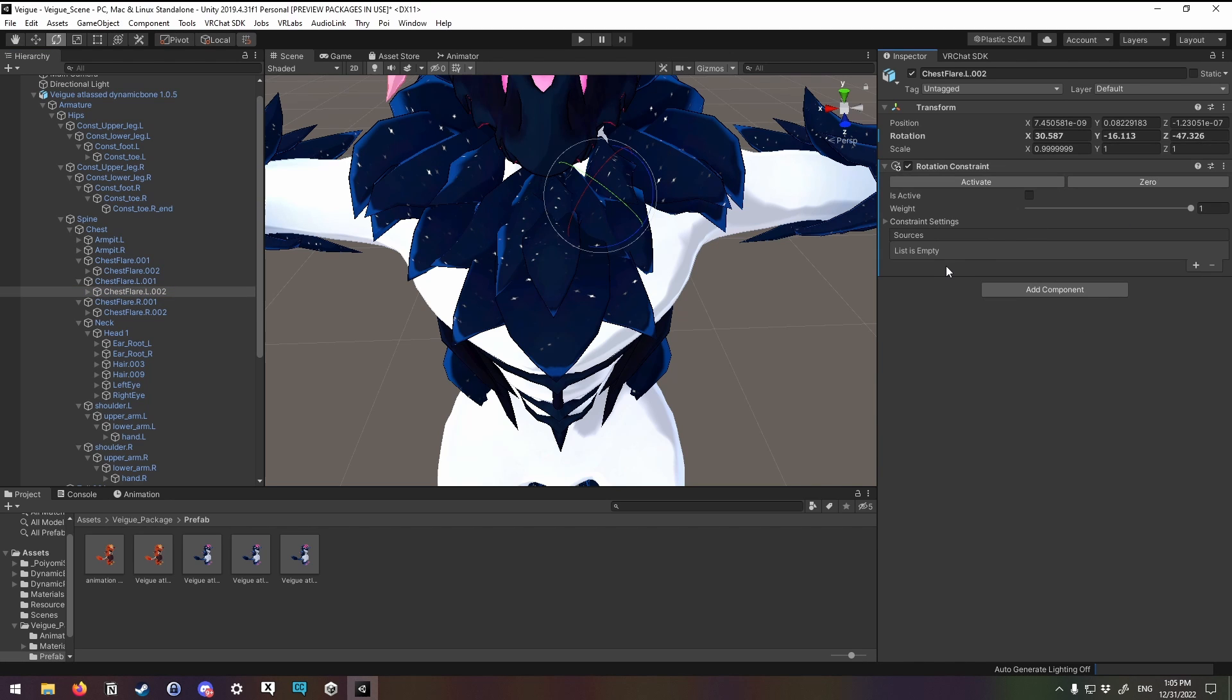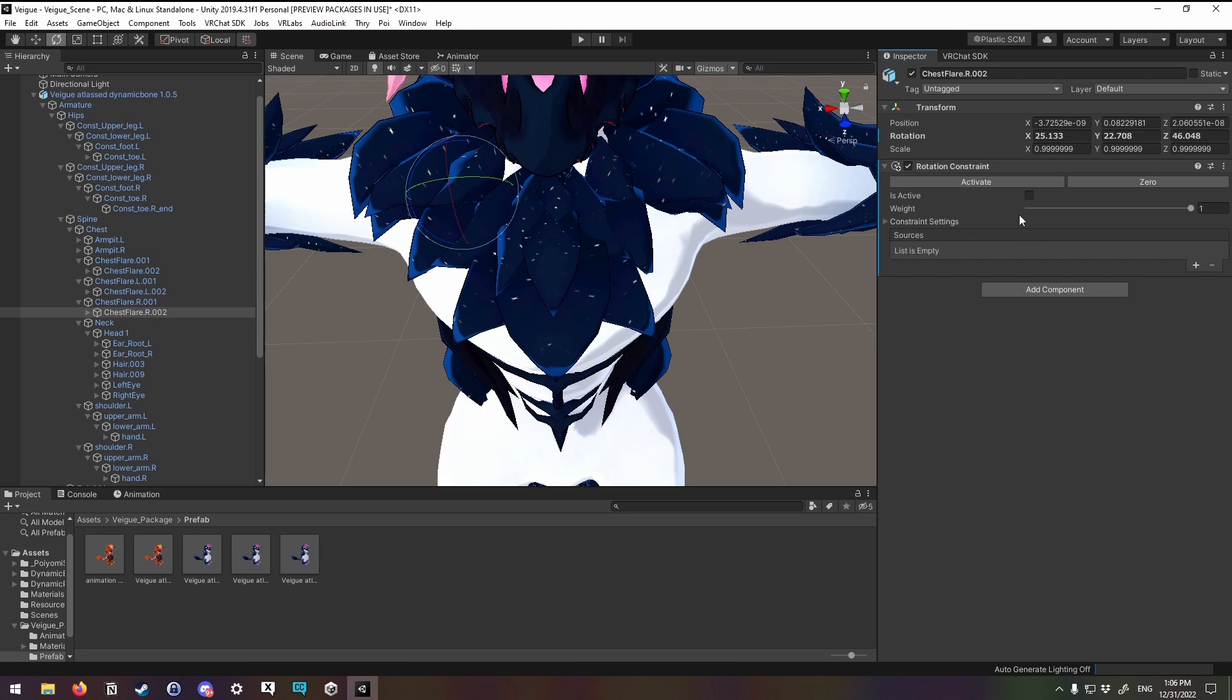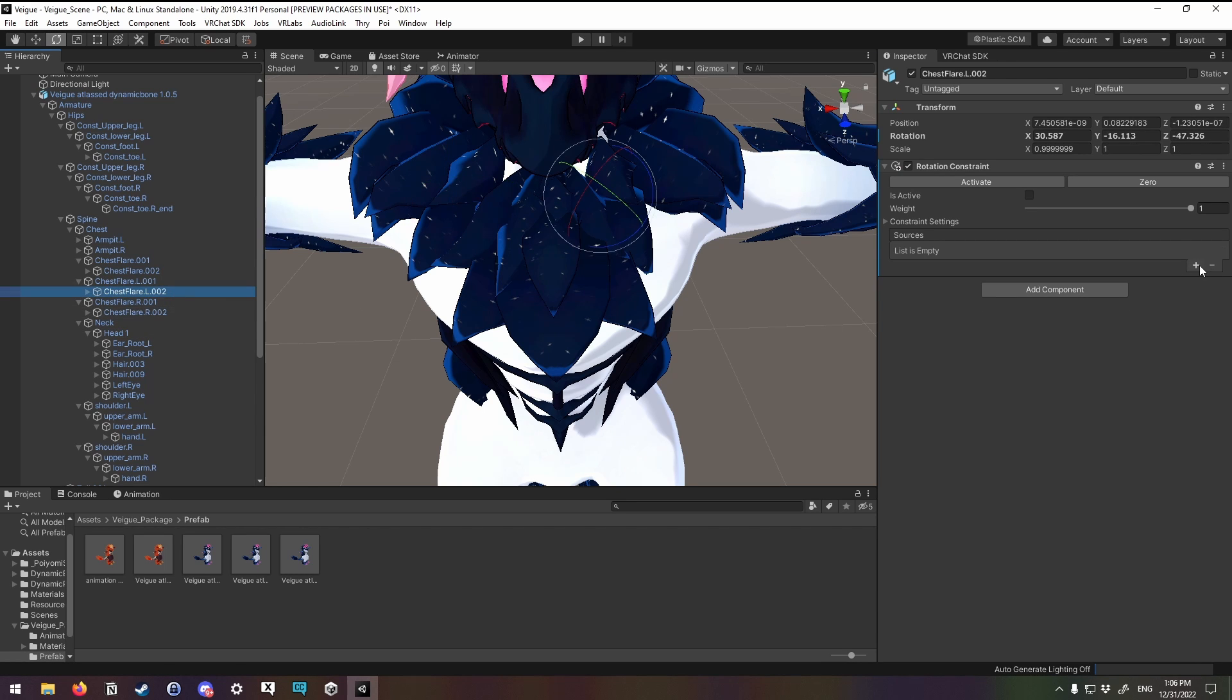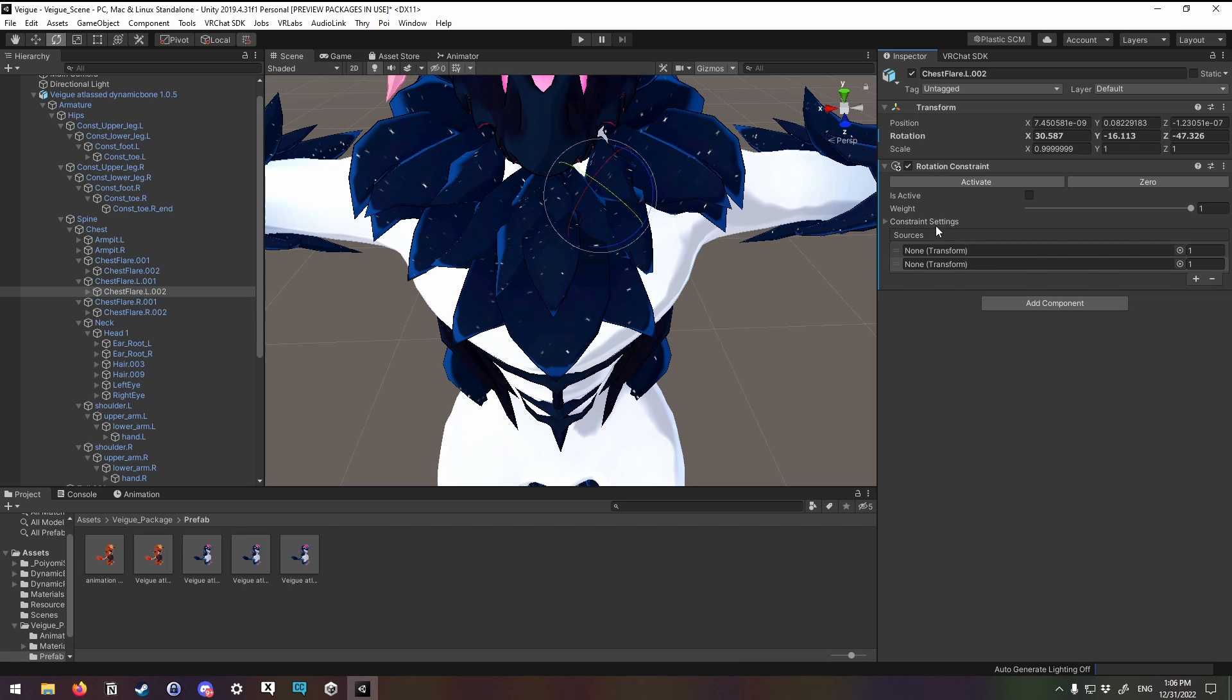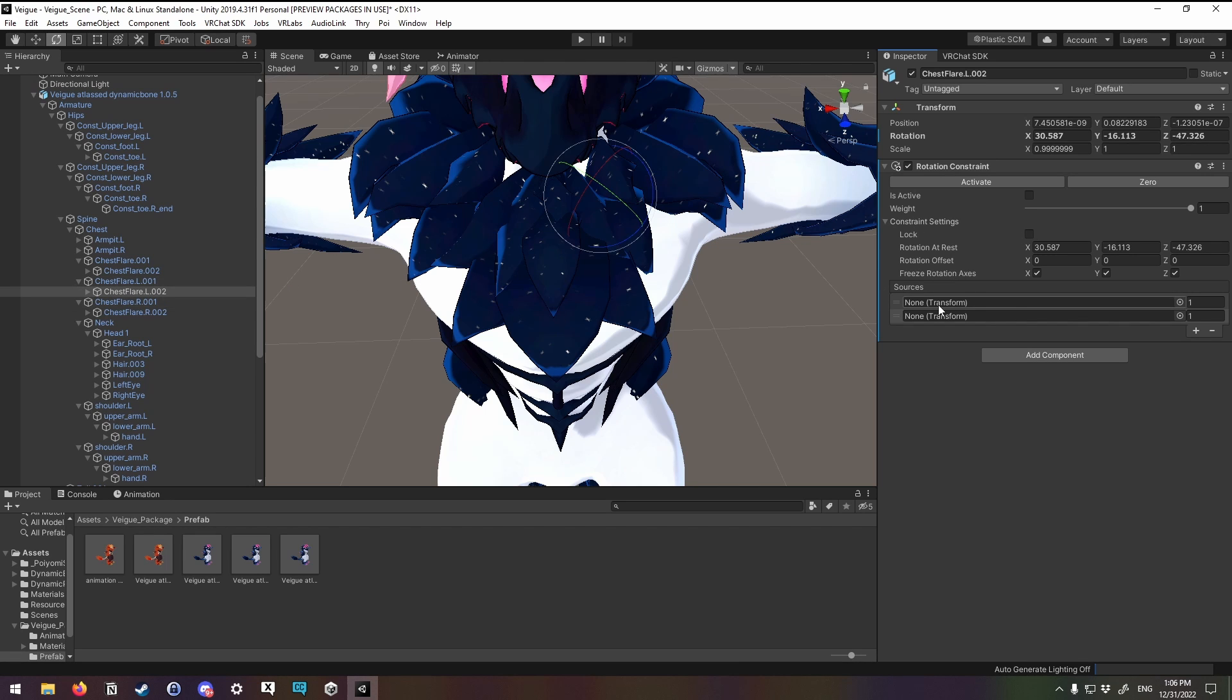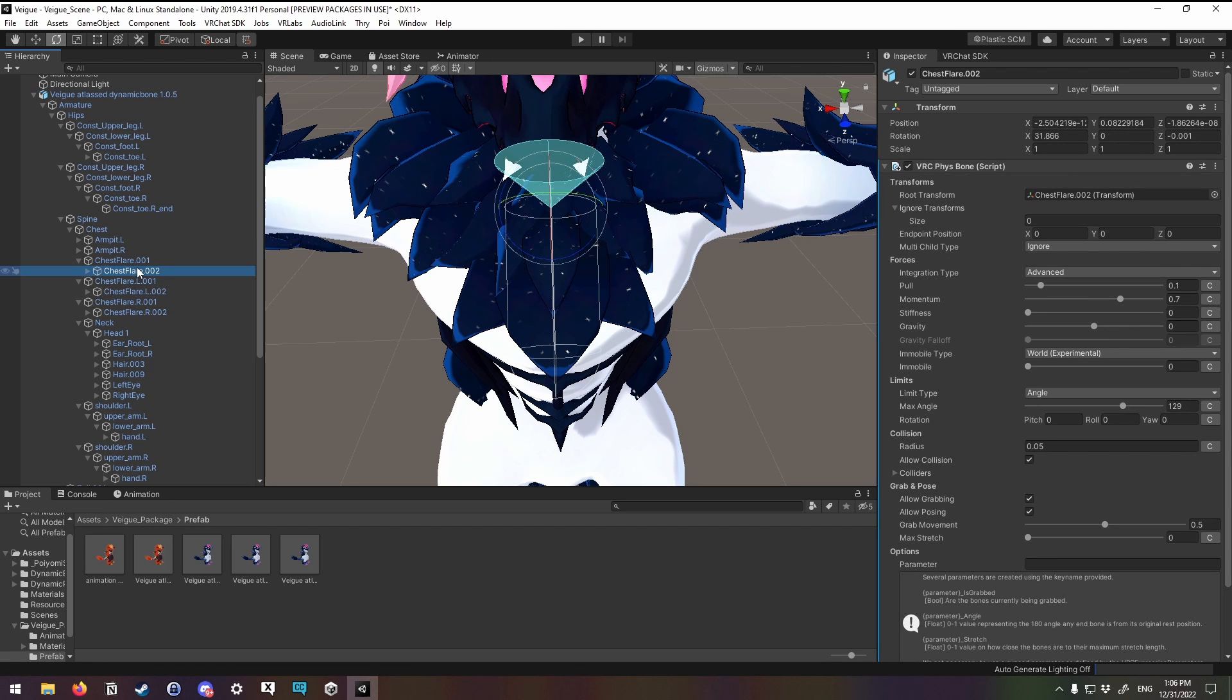So what we'll do here is we will set up a rotation constraint on both these chest flares on the left and the right. And we will add sources to each one. One thing that's important right now, make sure these values here under constraint settings are unlocked. You do not want these locked yet until you have your sources in place. Because otherwise it'll cause distortion that can be hard to undo sometimes. I do not know why this is, why it's so hard to undo. I will likely run into this issue later.